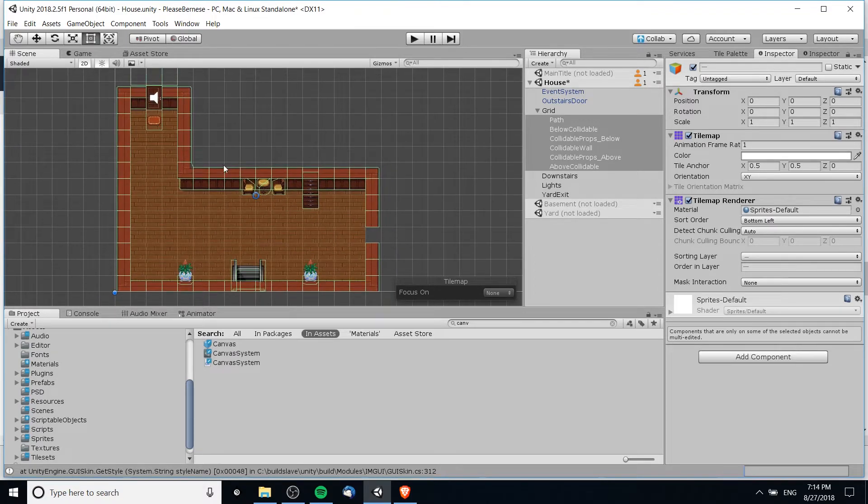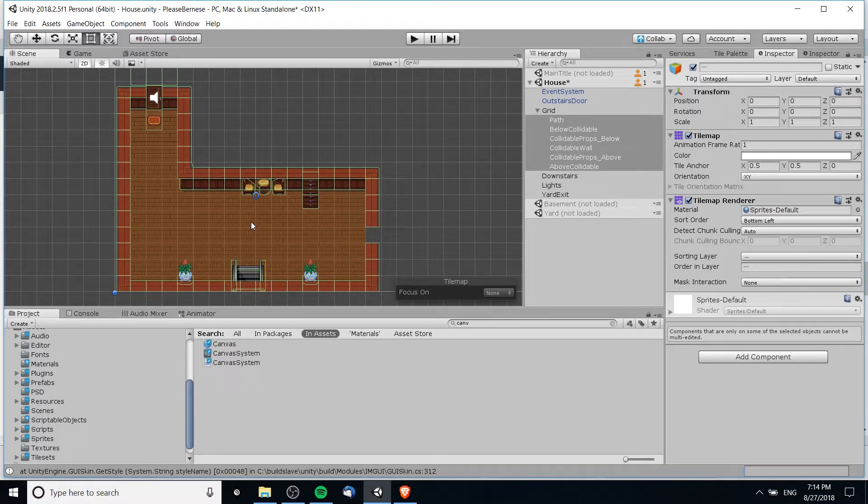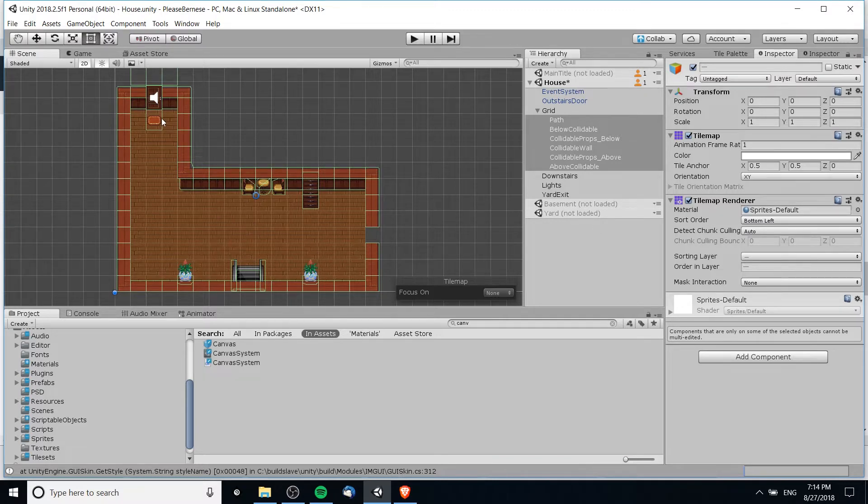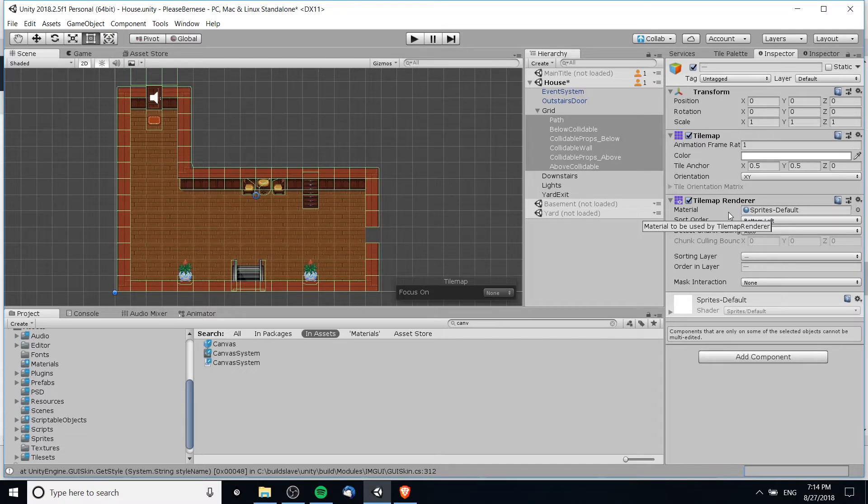For all of the sprites which we want to receive lighting from the Unity lights, we're going to need to change the material on their sprite renderer. Or if you're using tilemaps for all of this floor and wall stuff, then you also need to change it for the tilemap renderer.